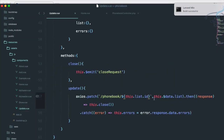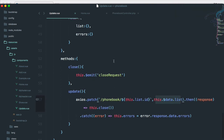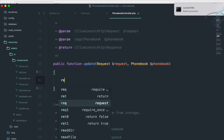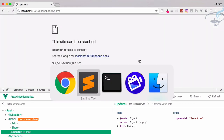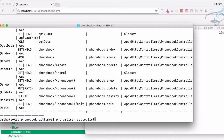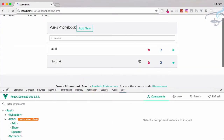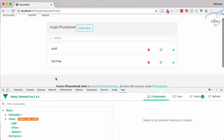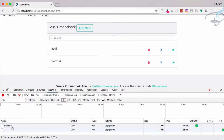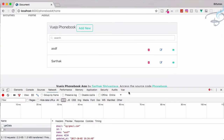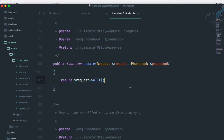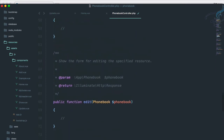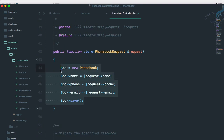We are passing 'this.list.id' and then the list data. Let's return 'request->all()' so we can see what we're getting. We need to start the server again since we stopped it. Reload, click Update, and on the Network tab we can see all the fields we are passing. That means we are successfully getting the data in Laravel — we just have to save it.